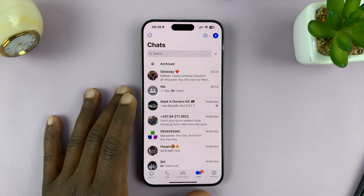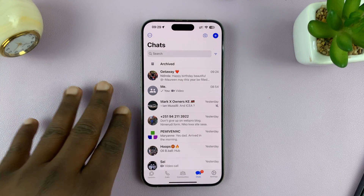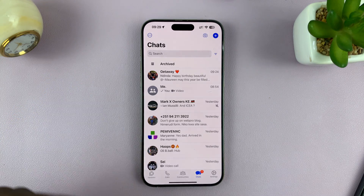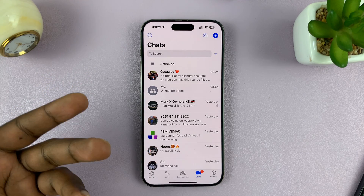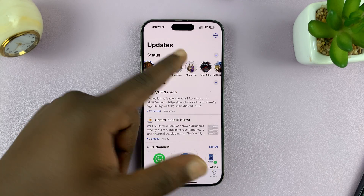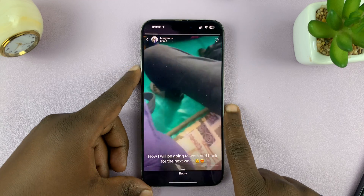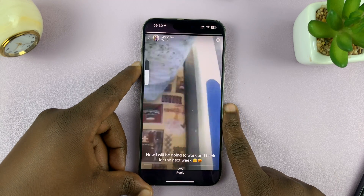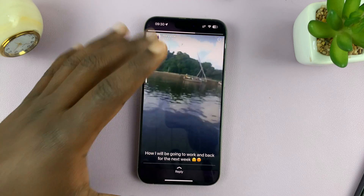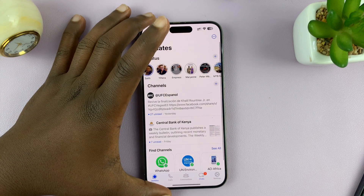Welcome back, and in today's tech tip, I'll be showing you how to fix the problem when WhatsApp status doesn't seem to be playing sound. So when you watch WhatsApp status videos and they're not playing sound, and even when you try to increase the volume, no sound is coming out, even though you know that video has sound. So I'll be showing you how to fix that problem.